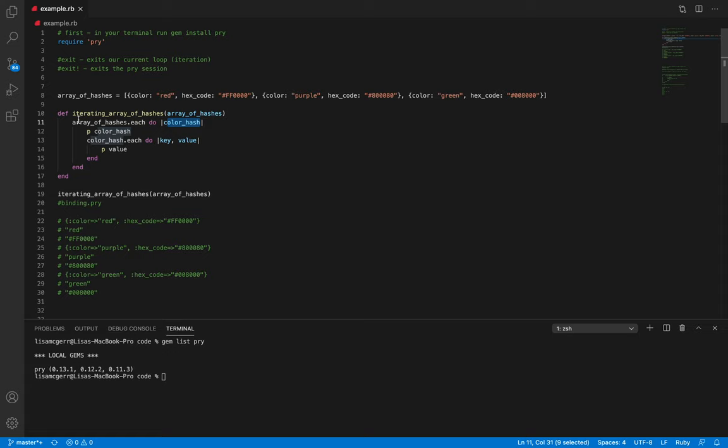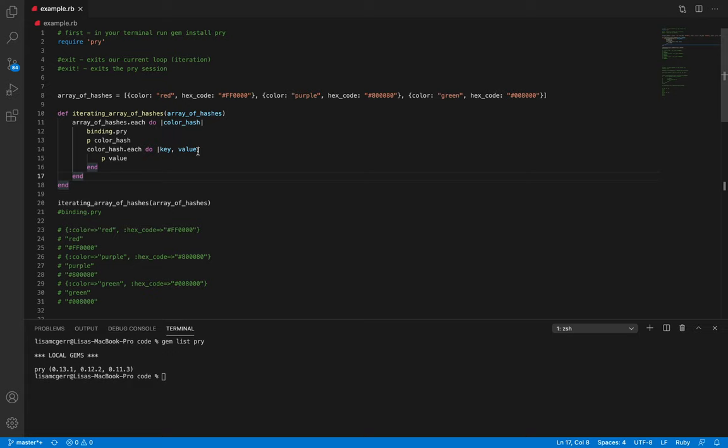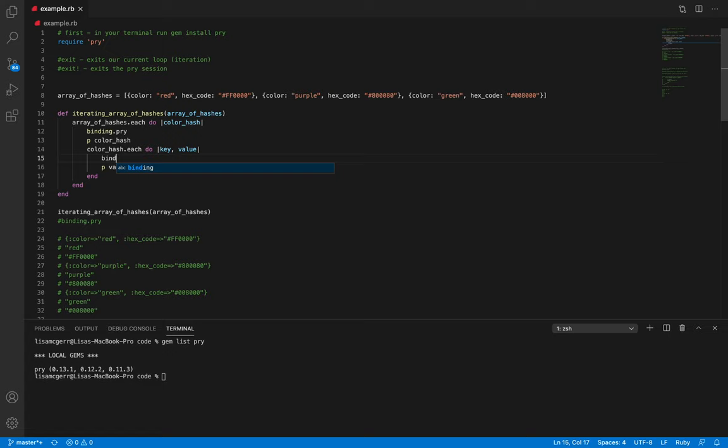Now I want to show how the iteration through this array of hashes on line 8 is going to look. I'm going to put a binding.pry below each of the iterations — so below each line that has the each enumerable, I am going to put a binding.pry to show how we are iterating through this array of hashes.